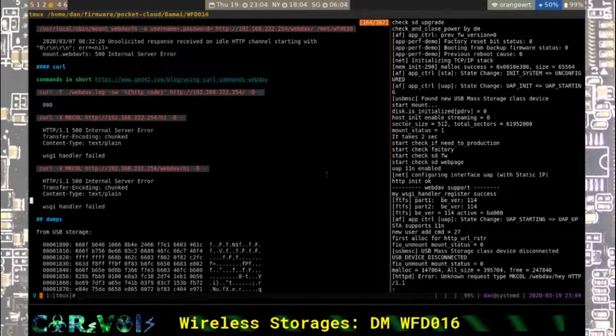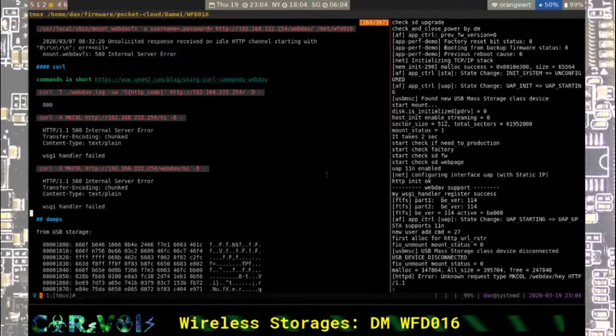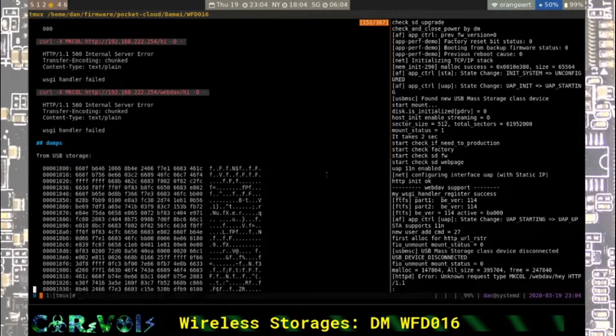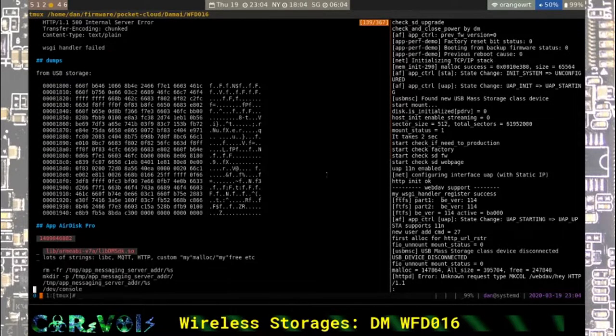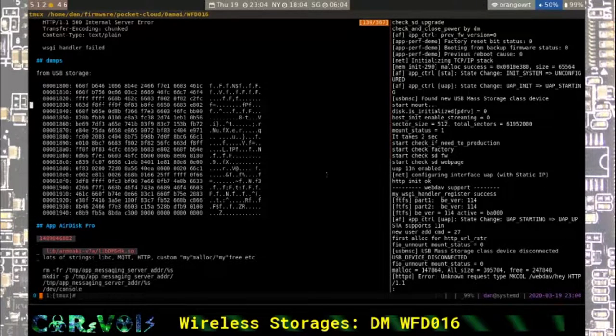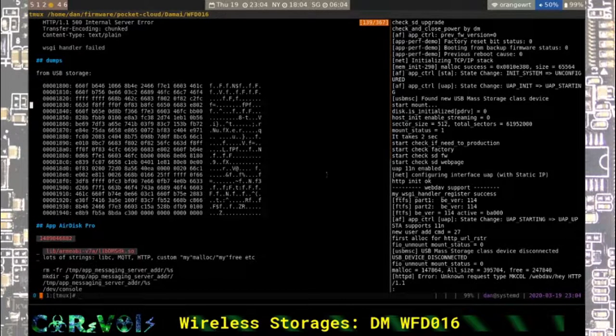So I tried the MK call command which is for creating a directory, which you can read in the WebDAV specification. But apparently that didn't work. It just gave an error 500. So that means internal server error. And the WSGI handler says it failed, whatever that means. So I couldn't get very far with this.